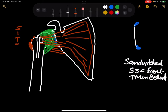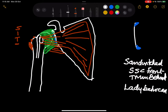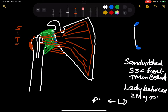The attachments on the bicipital groove are remembered by the mnemonic 'Lady Between Two Majors.' The lady is the latissimus dorsi; on the outer lip is the pectoralis major, and on the inner lip is the teres major.